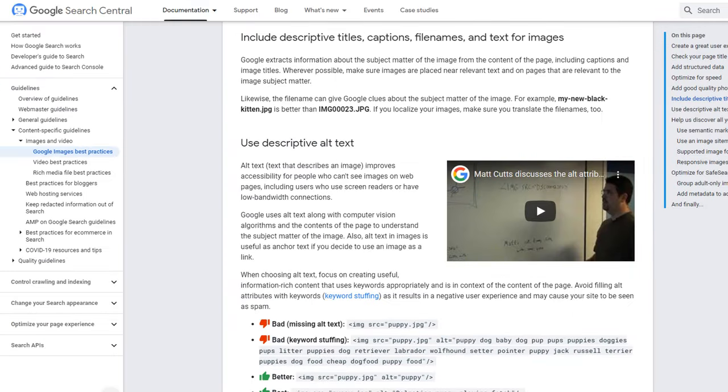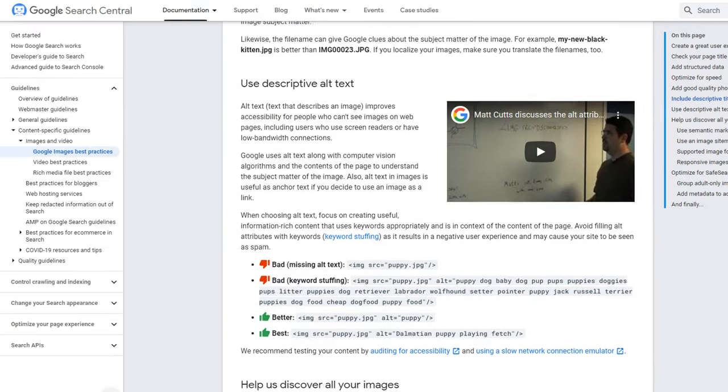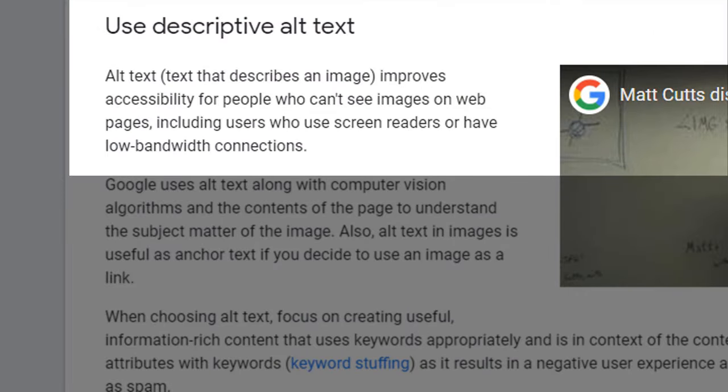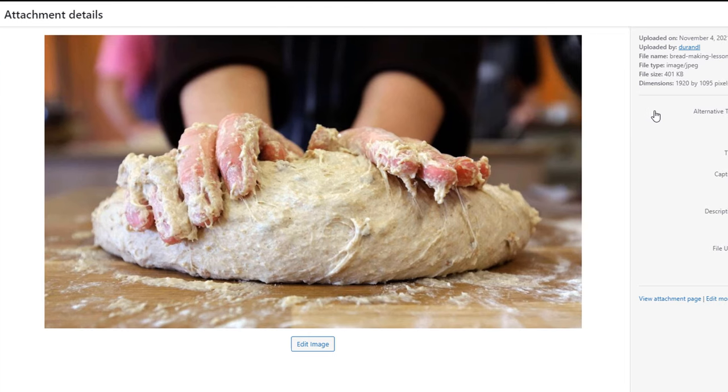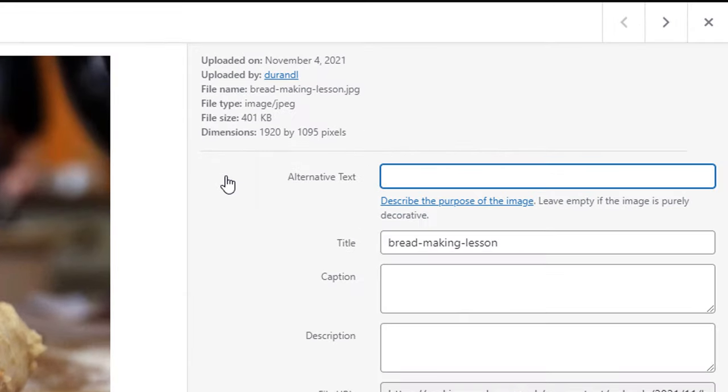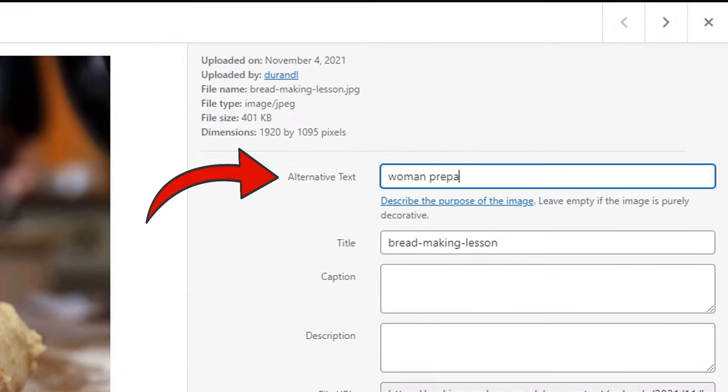The last recommendation you must consider is to add descriptive alt text to each and every image on your site. Alt text stands for alternative text — it's a short written description you can add to an image. It helps people who can't see images on web pages, but it will also, according to Google, provide information-rich content that uses keywords appropriately and is in context with the content of the page. Every content management tool will give you the option to add alternative text to your images, like in this WordPress example. Make sure you make the most of it.